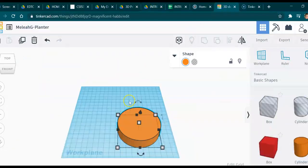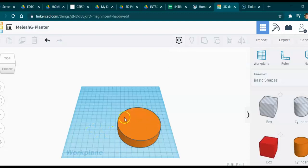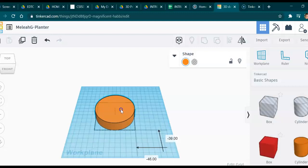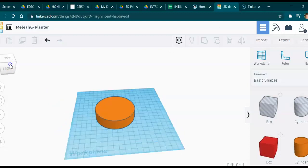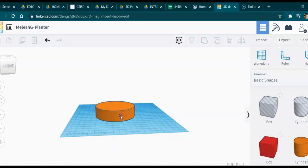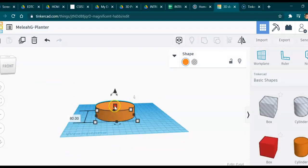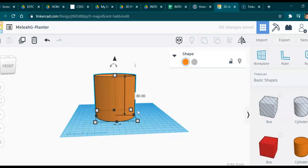We're going to make it 80 millimeters tall. They moved it to the center, so click off of it onto the plane to make all dimensions disappear, then move it to the center. Adjust the view angle to look at it from the front. Click on it again — the square in the center from the side view adjusts the height. Click there to lock it, type 80, and hit enter.